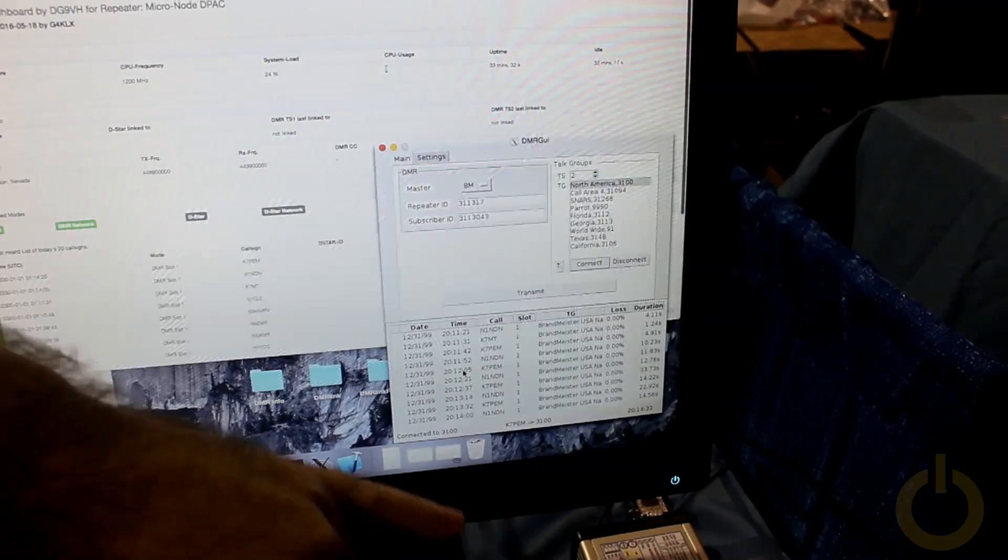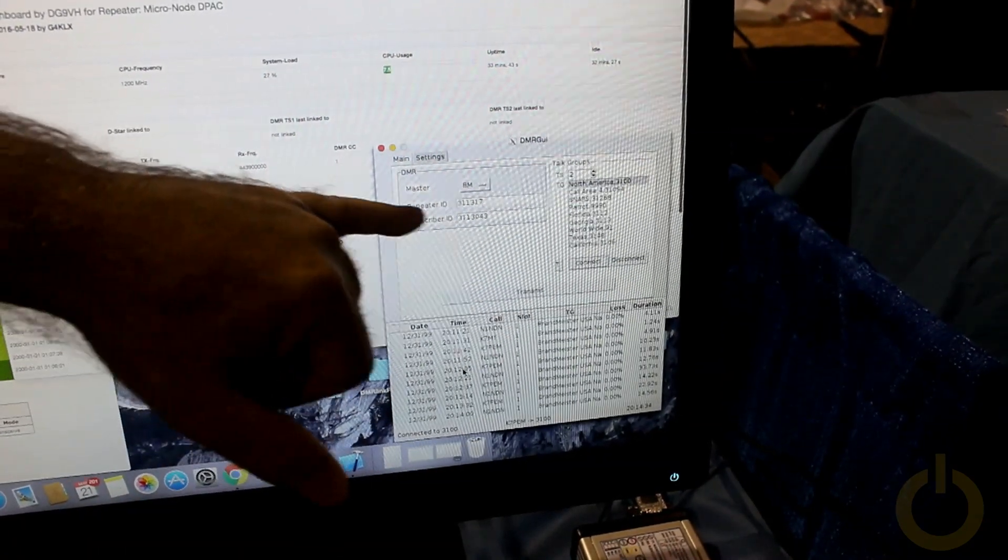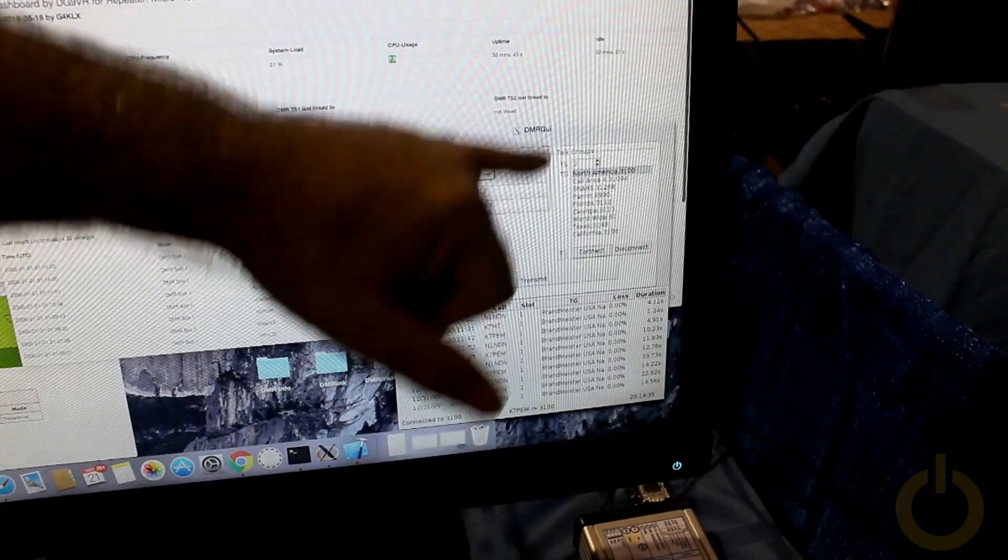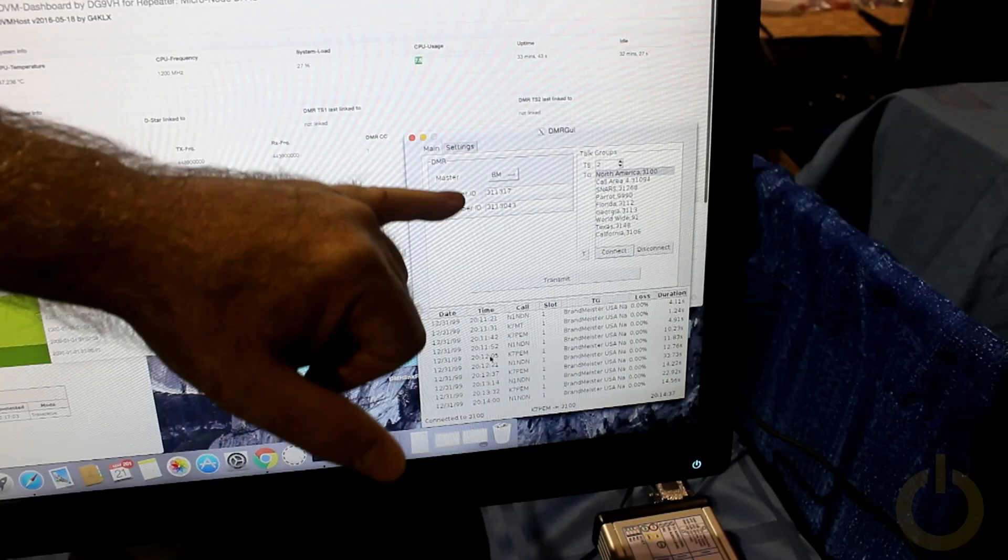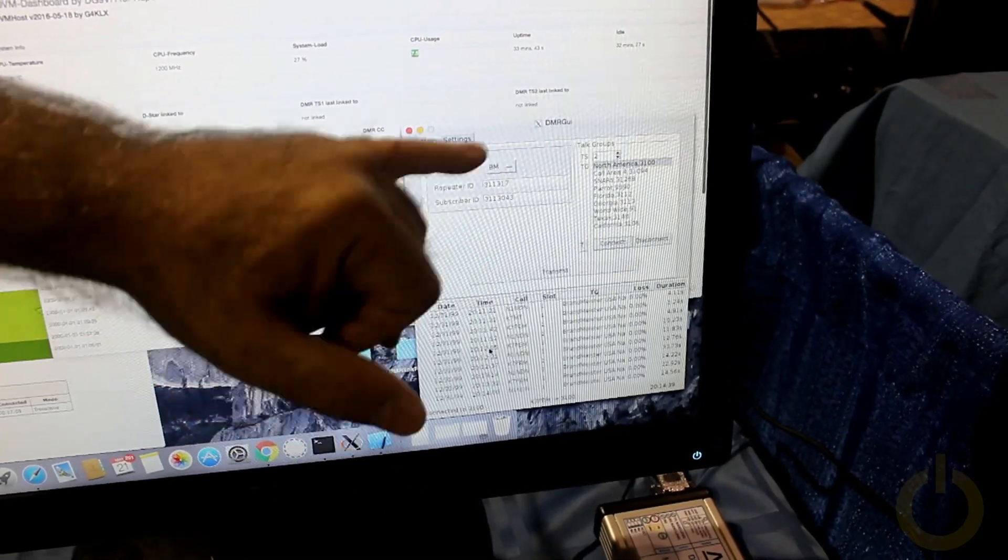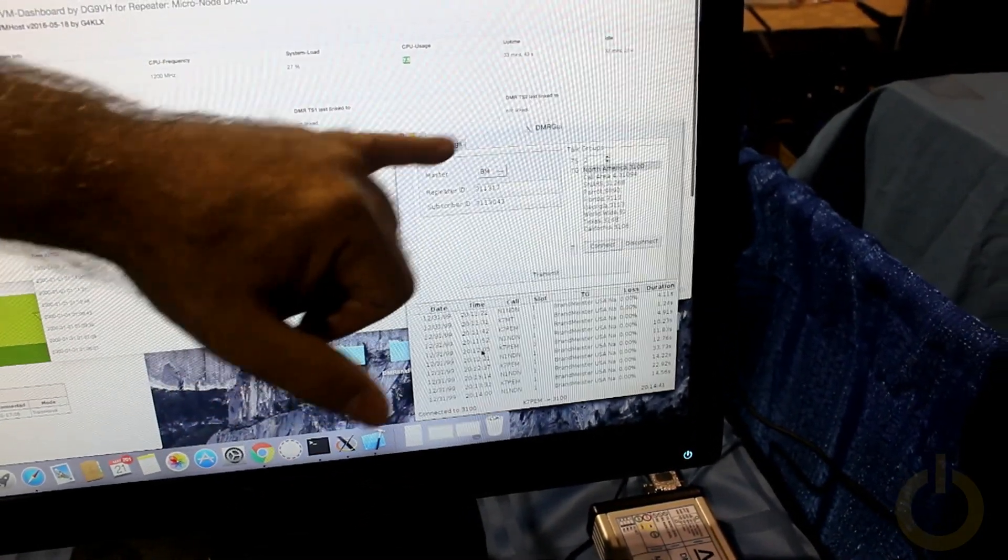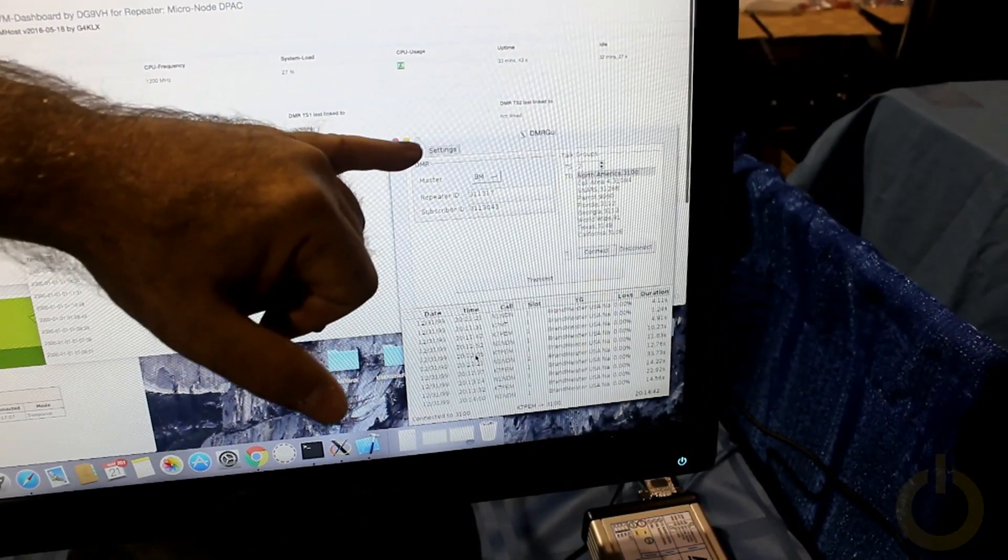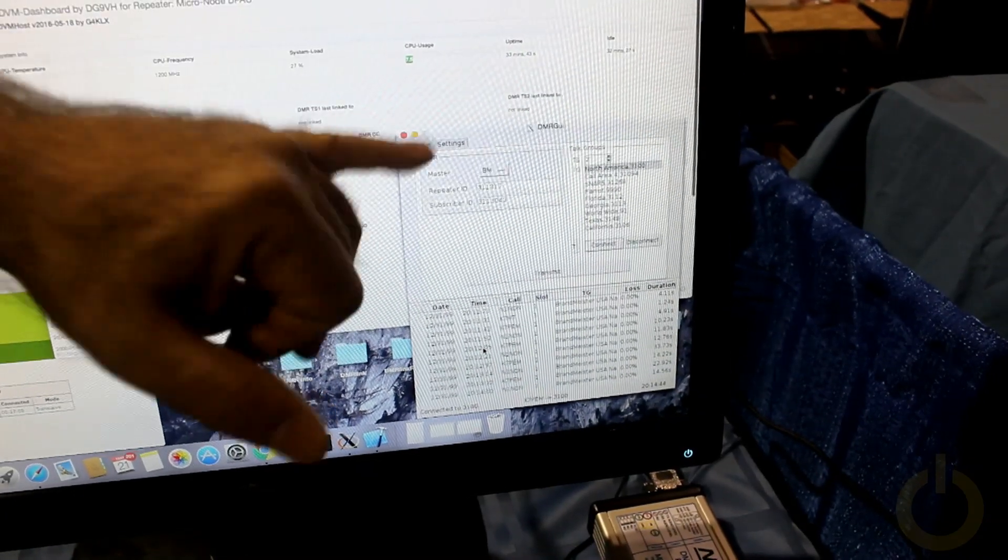We have DMR GUI, which allows us to do one of two things: manage the MMDVM in real time, make changes to the talk groups, the time slices, the IDs and such.